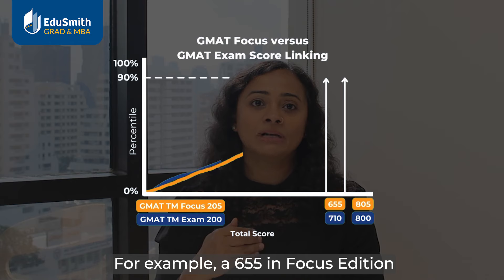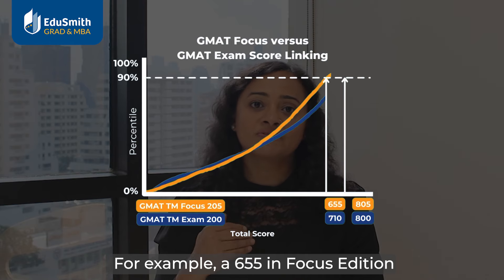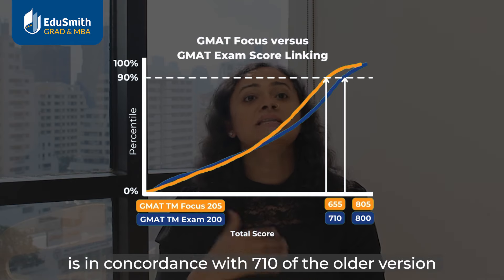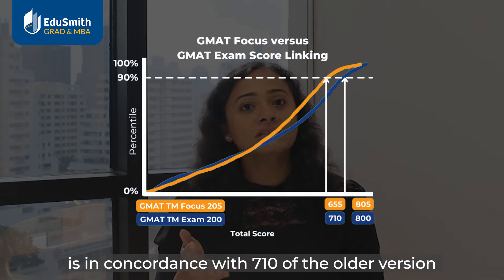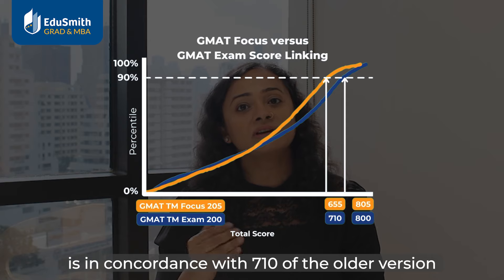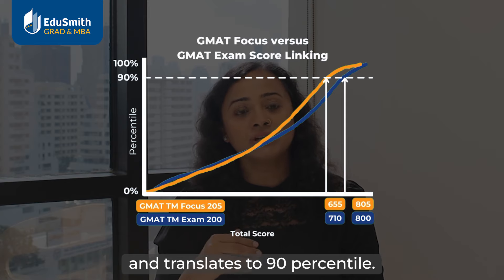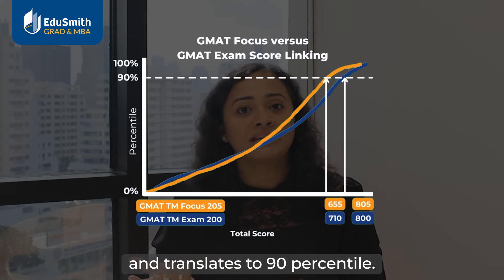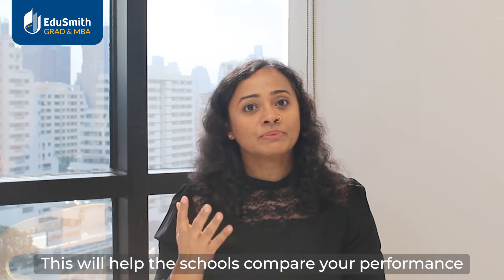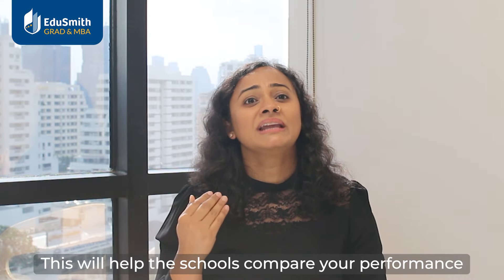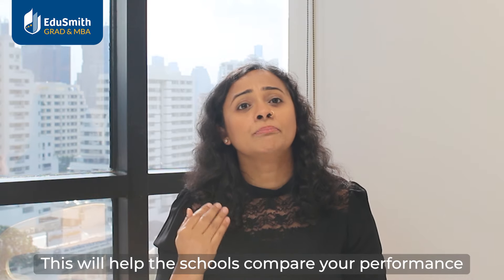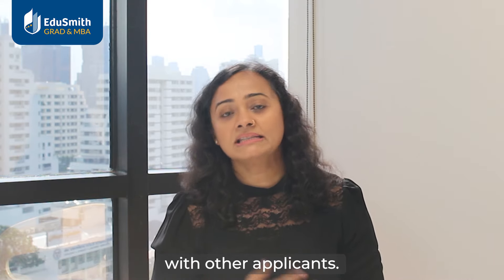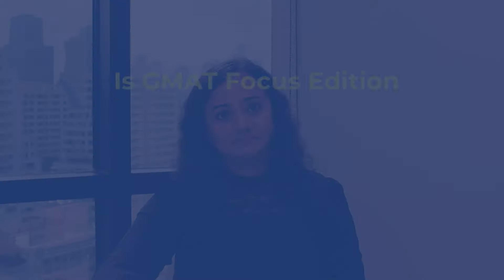For example, a 655 in the Focus Edition is in concordance with a 710 on the older version and translates to the 90th percentile. This will help schools compare your performance with other applicants, just as before.